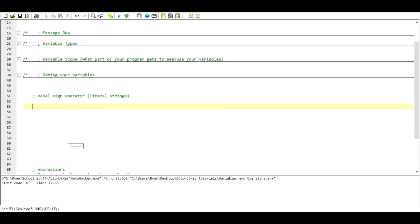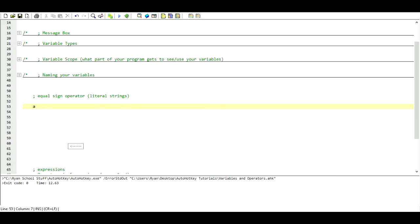We're just going to use things like A, B, and C. So in this case, we have our name and then we're going to say it equals. Anything on the right side of this equal sign is going to be basically stored as a string, or a literal thing.